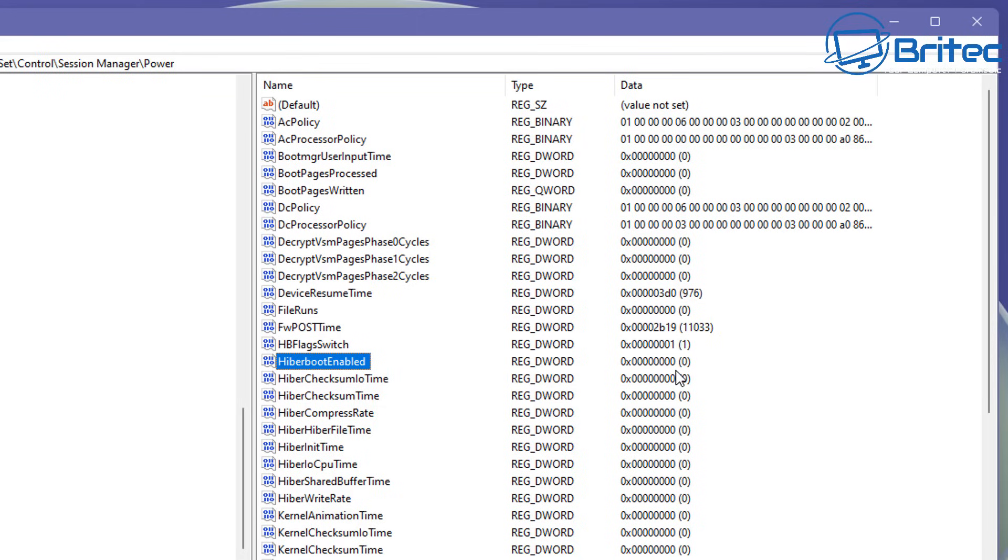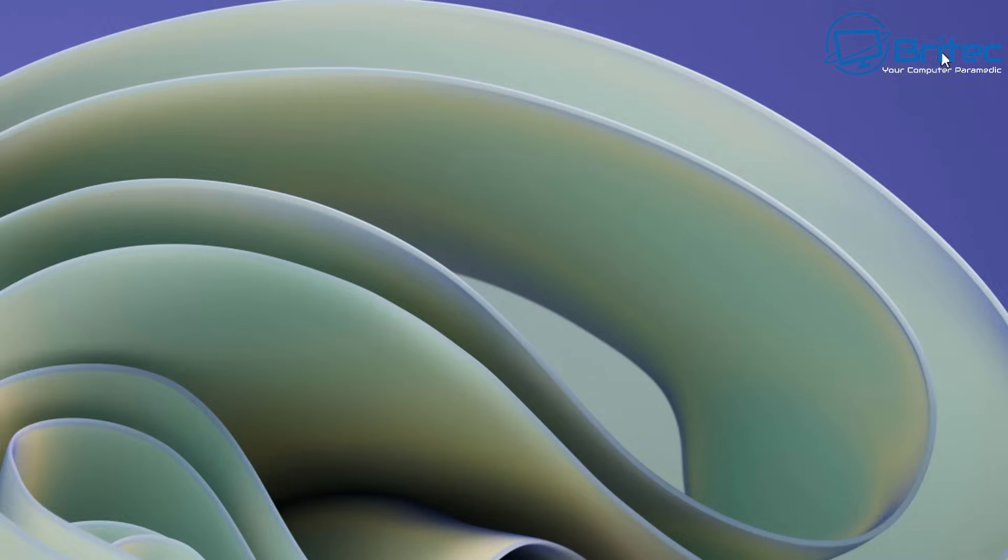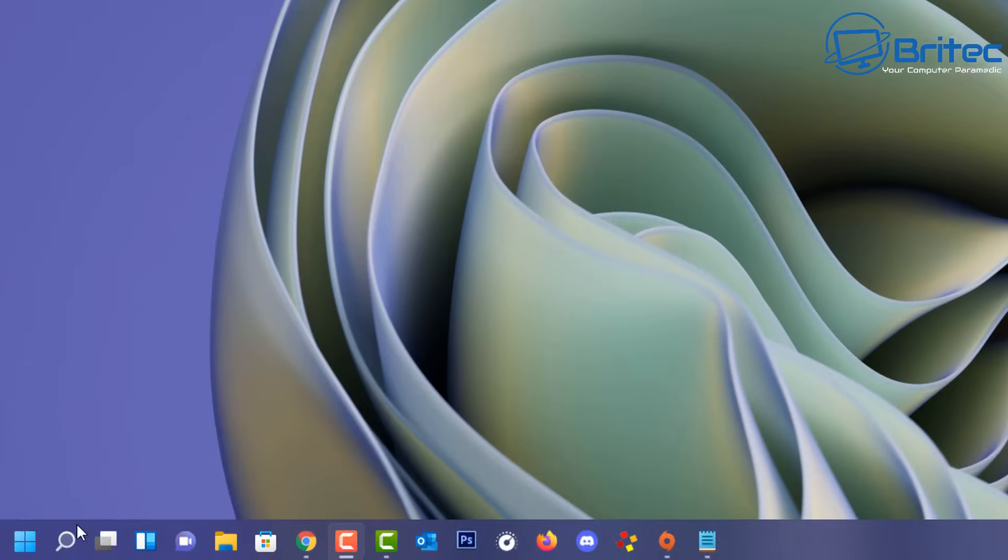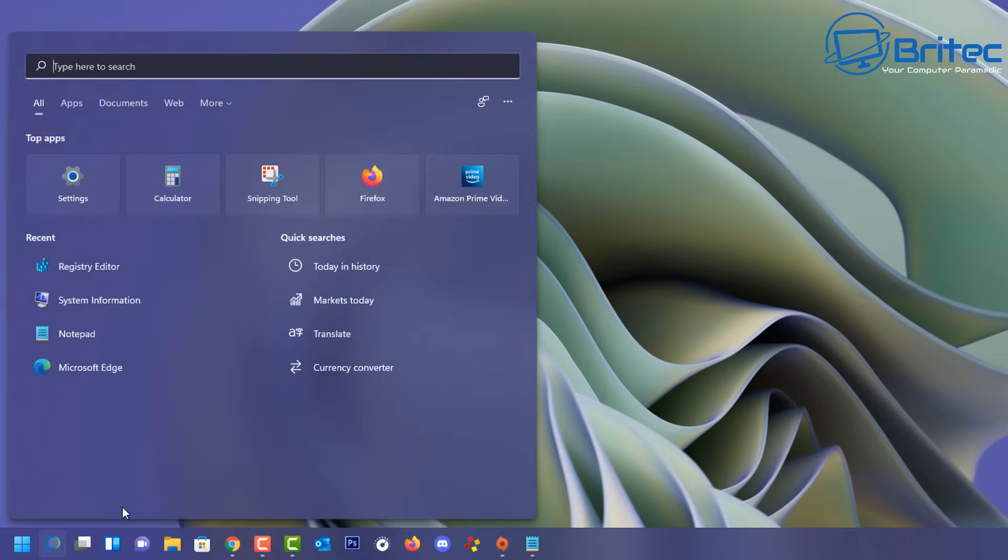Now of course if this doesn't fix it you can always reverse this back if you want to at a later date.